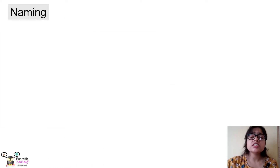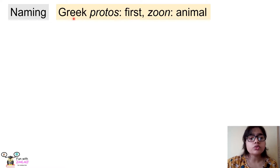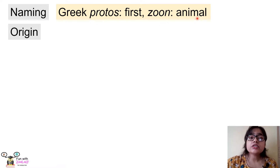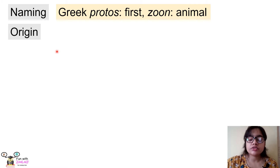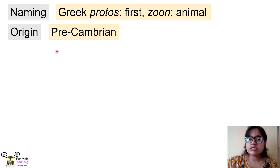First we must know why the protozoans were named so. The word 'Protozoa' was derived from two Greek words: 'protos' which means 'first' and 'zoon' which means 'animal.' Next, when did these protozoans come into existence on the surface of Earth? During the Pre-Cambrian era, these protozoans came into existence on the surface of Earth.